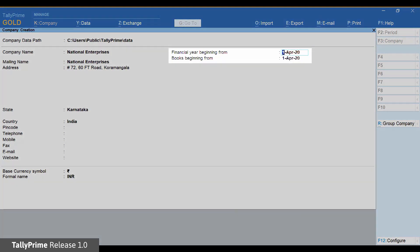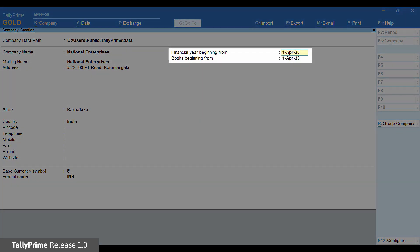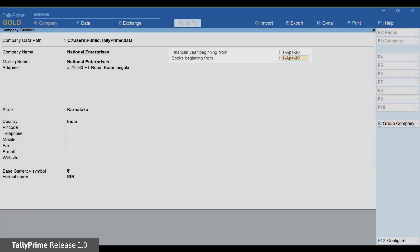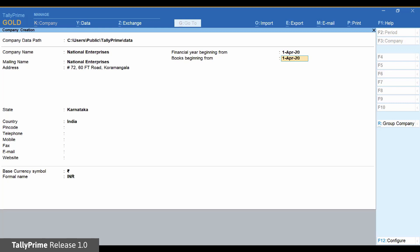Provide the financial year beginning and books beginning date. You can alter the company master later at any point in time to add more details. Save to create the company.